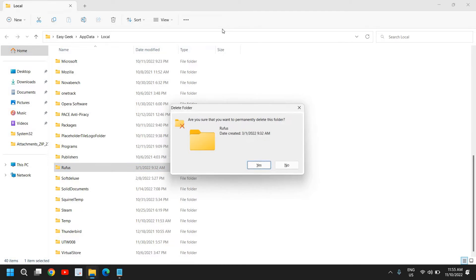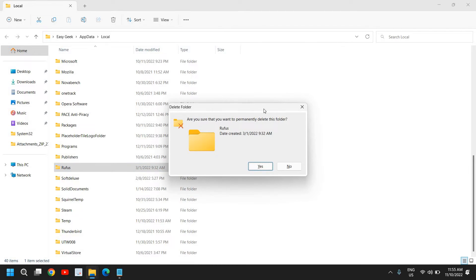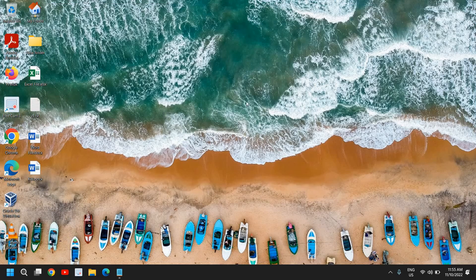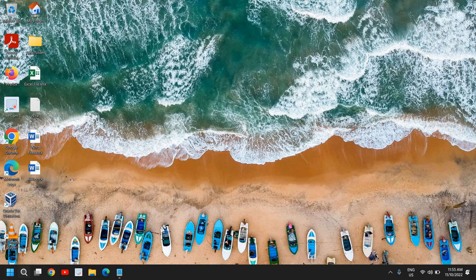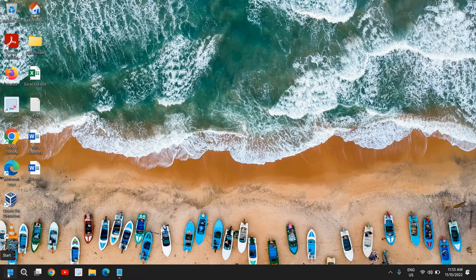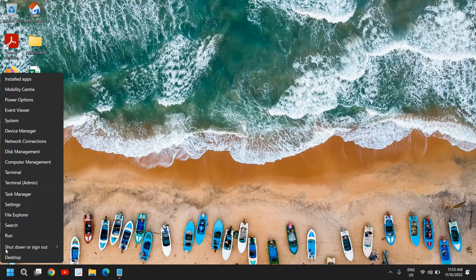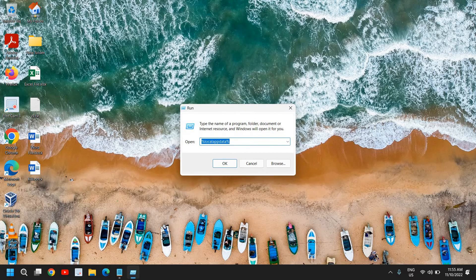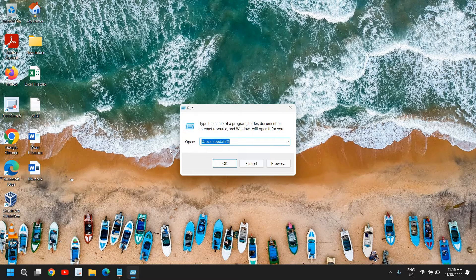Once you press Shift and Delete, it will permanently delete the Roblox folder. Once this is done, close this window and right-click on the Start icon again, and then click on Run again.